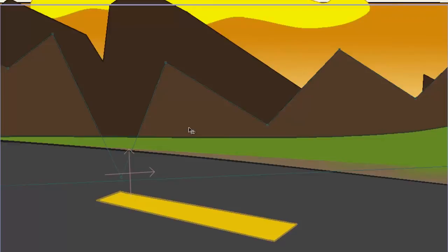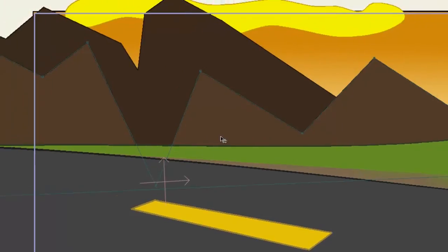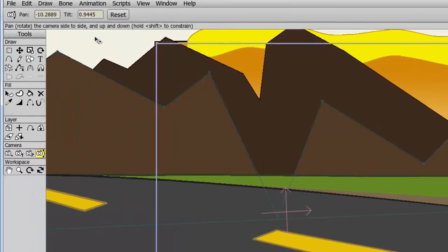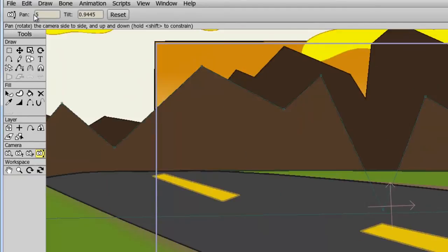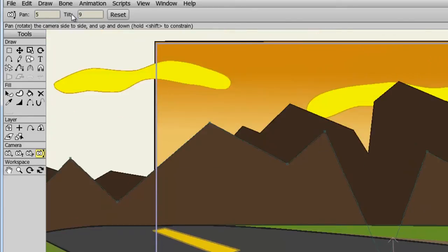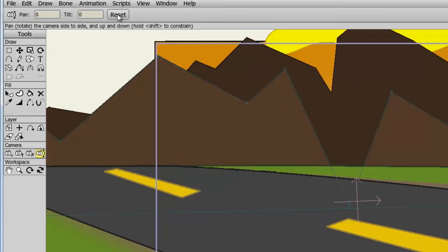With all the camera tools, you can adjust the settings numerically at the top of the software. So if I come up here with my pan and tilt options, I can, for instance, put in a number for the pan, let's say 5, and it will automatically adjust the pan of the camera, the tilt, and so on. I can also hit the reset button to reset all of my values.